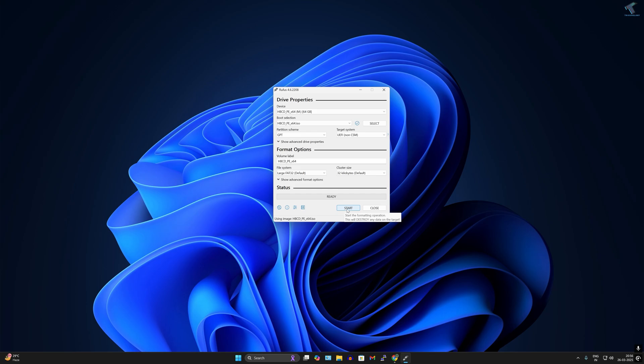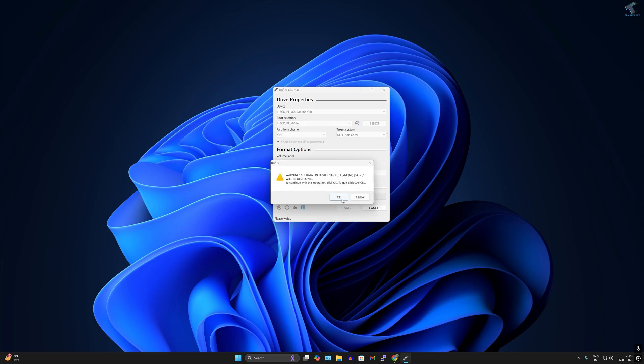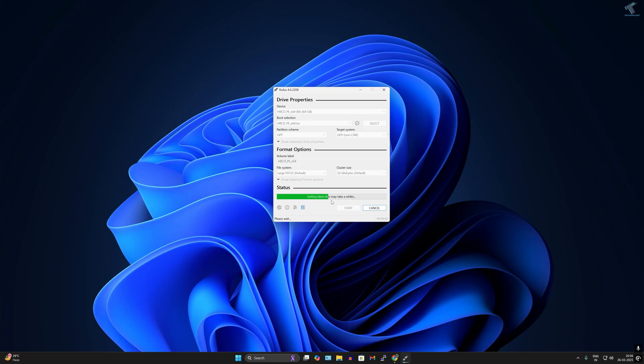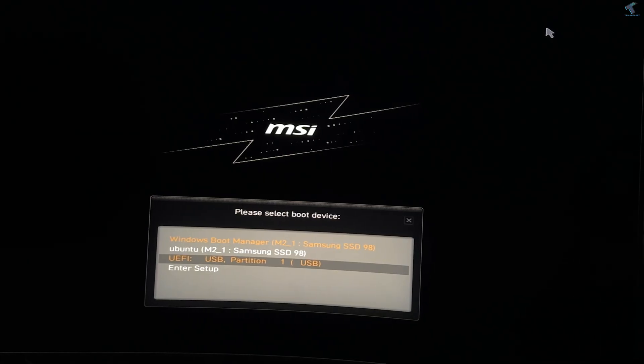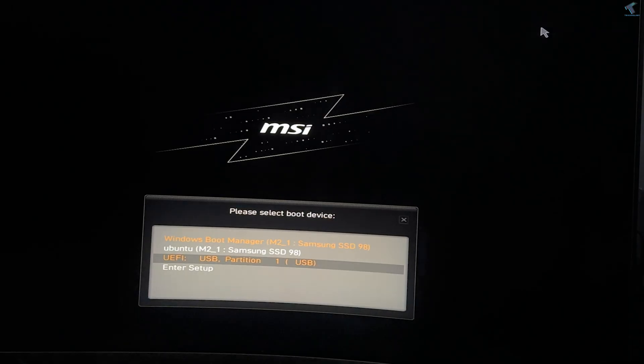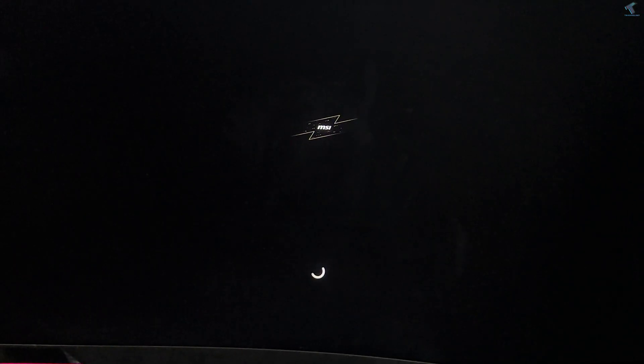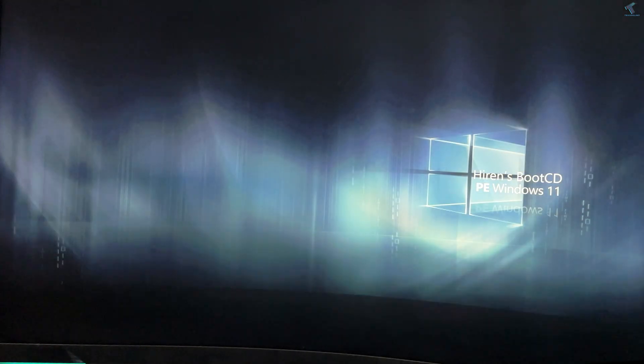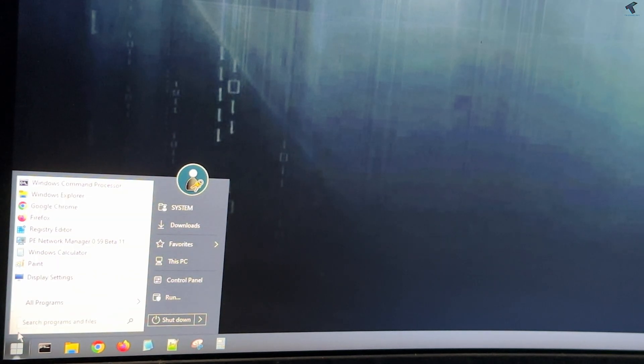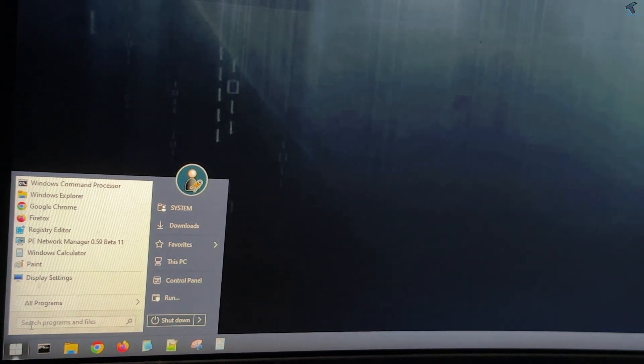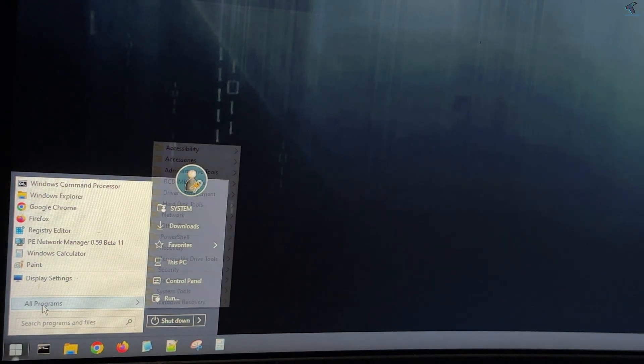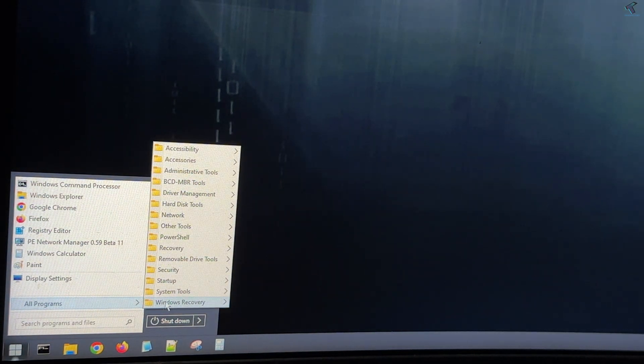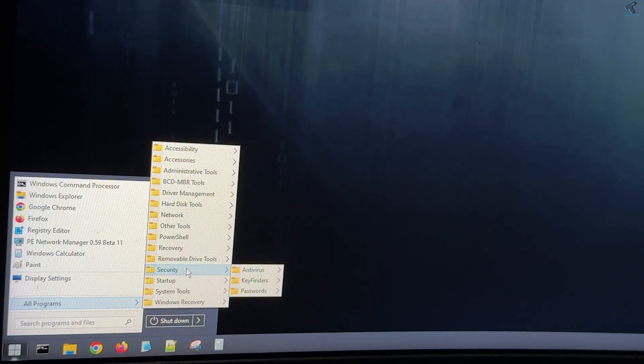Next, restart your PC and boot from your USB pen drive. Once loaded, go to the start menu, click on all programs, then click on security.